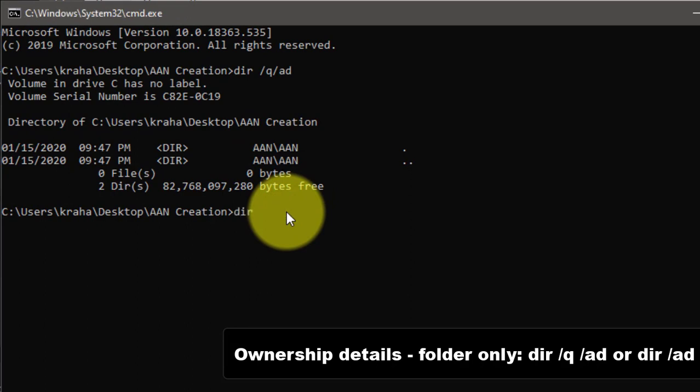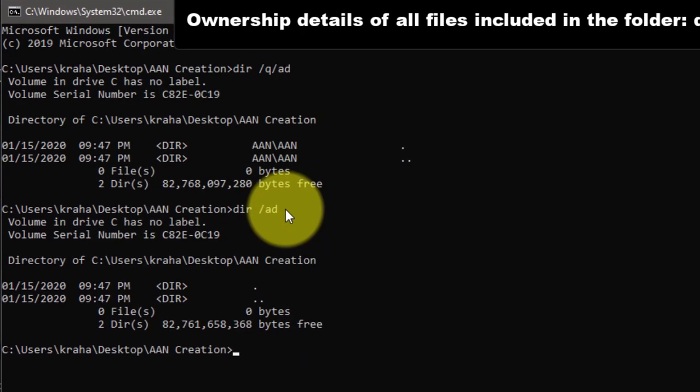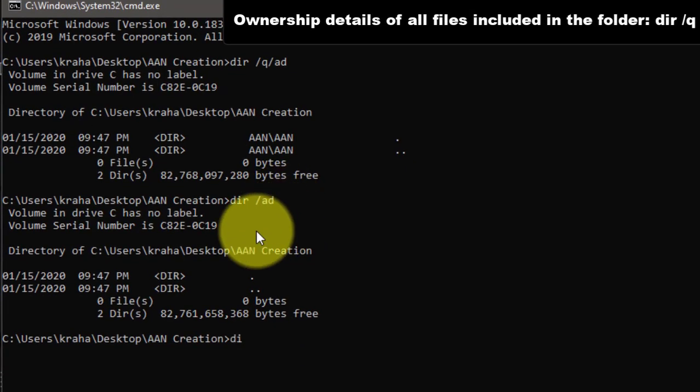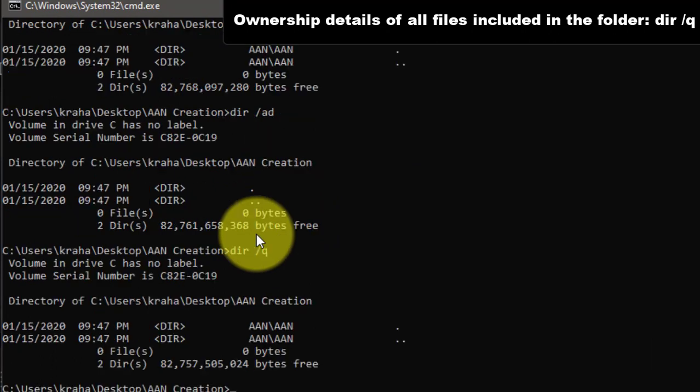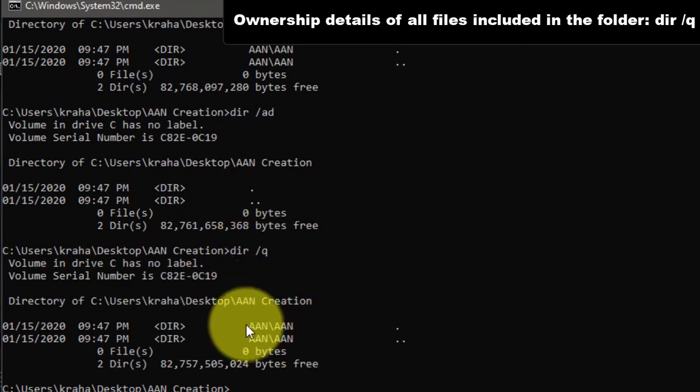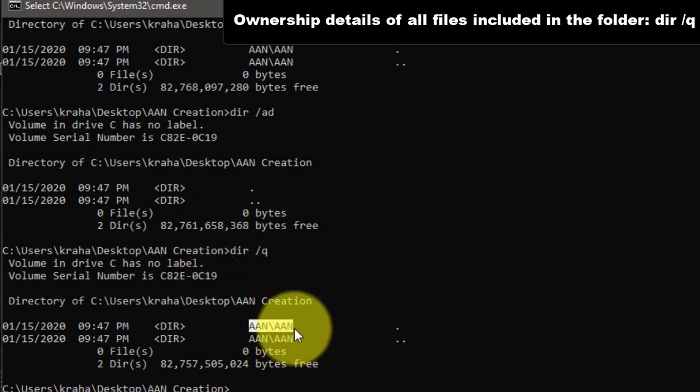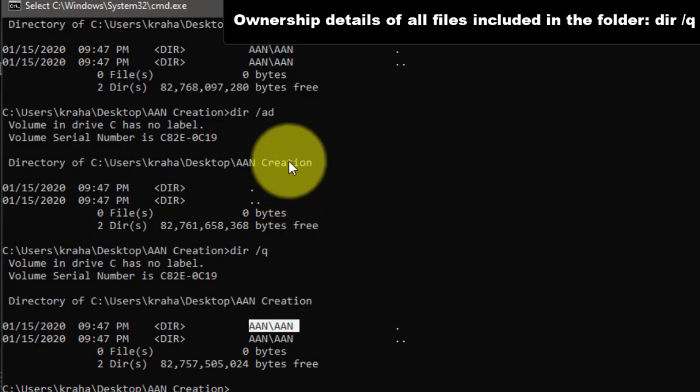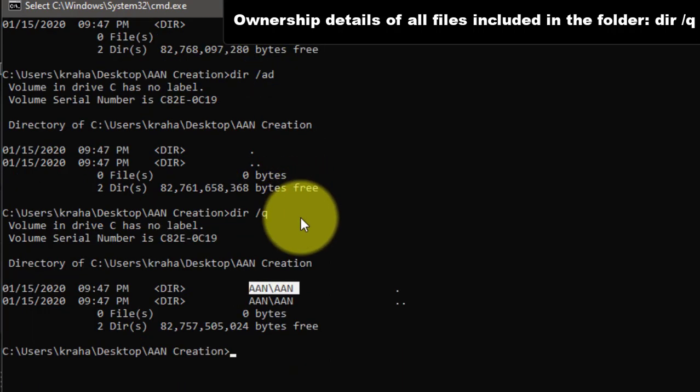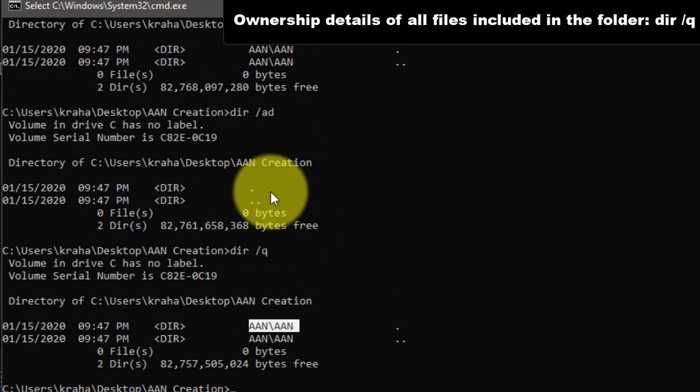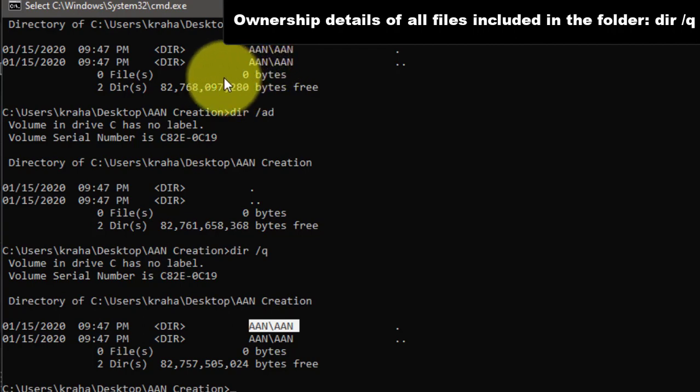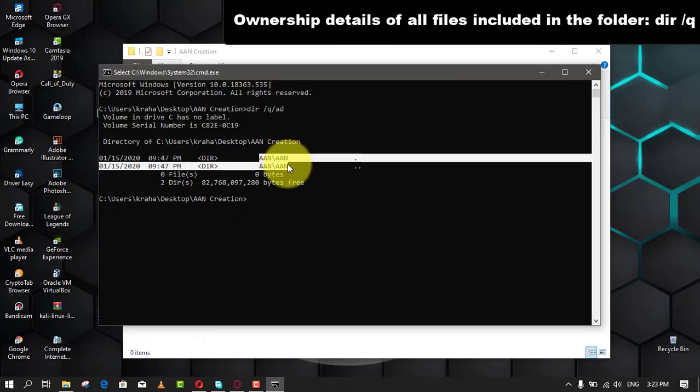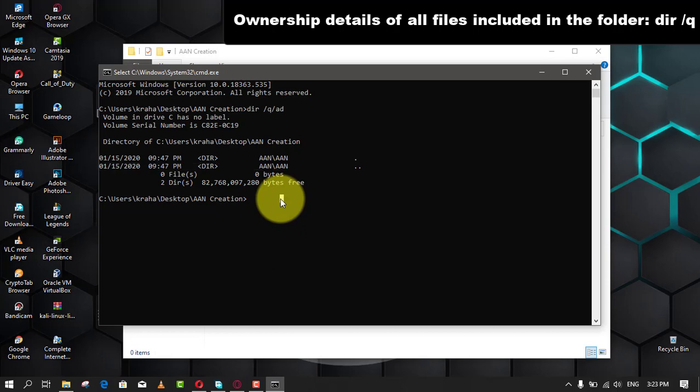If you want to check the ownership details of all files included in the AAN Creation folder, you have to enter this command: dir /q. The fourth column contains the owner's name. As all the files are under one user account or owner, it is showing the same name. If you have multiple files and owners, you can find the difference in the same column. This command also shows the number of files, folders or directories, and the respective size so that you can perform the next task according to your requirements.